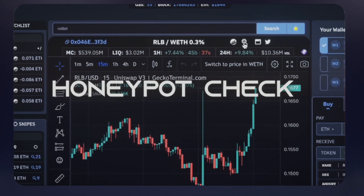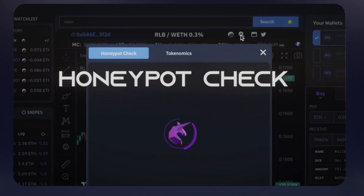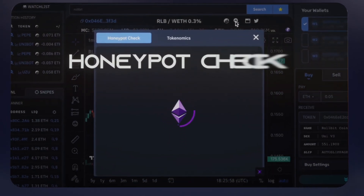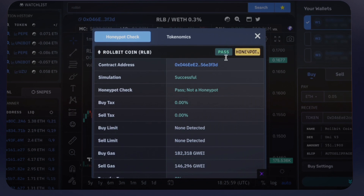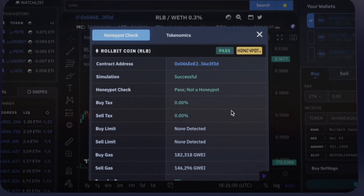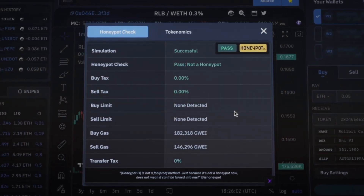Prior to purchasing any token, easily assess potential honeypot risks, all while comprehending the tokenomics.